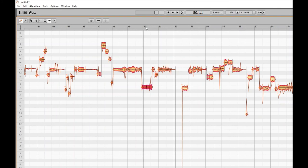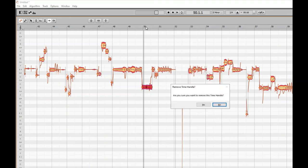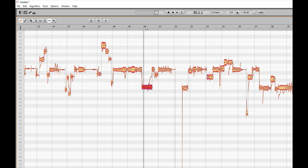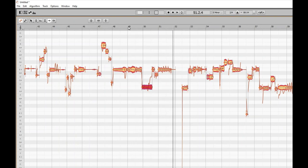To finish off, if we wanted to delete this time handle, move to bar 50, press Alt and right bracket to land on the time handle, then Alt plus Backspace. Select 'Remove time handle' and press Enter. Confirm yes in the dialog. Done — time handle removed. Playing from bar 49: 'love and no reality.' That's how we insert and edit time handles.